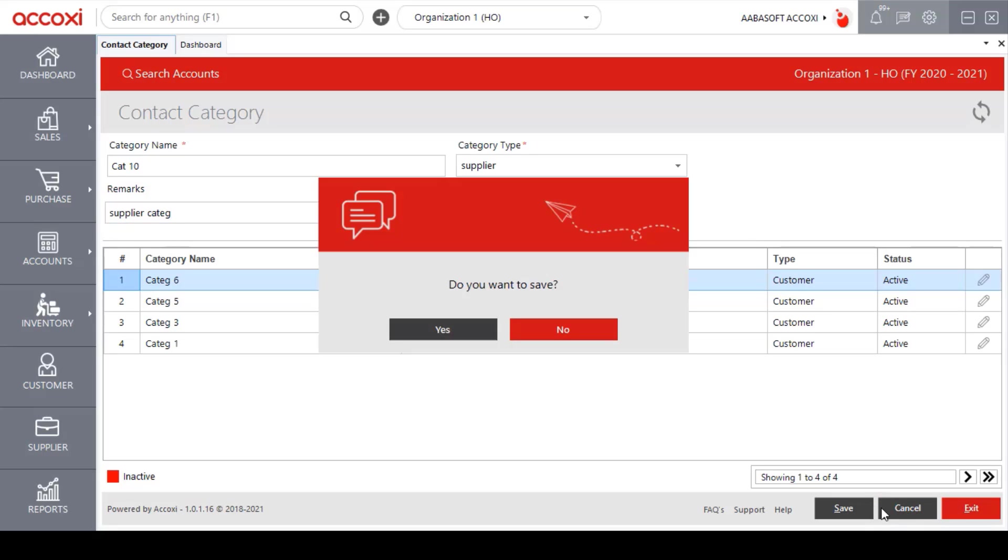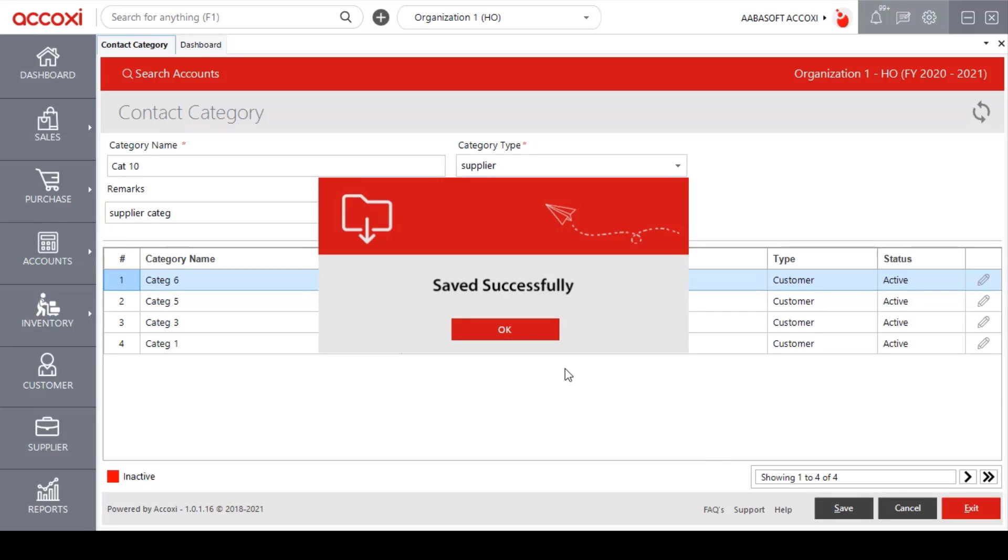When clicking on the save option, a validation message will appear. Click on Yes option to confirm. The next validation message will pop up with saved successfully message.